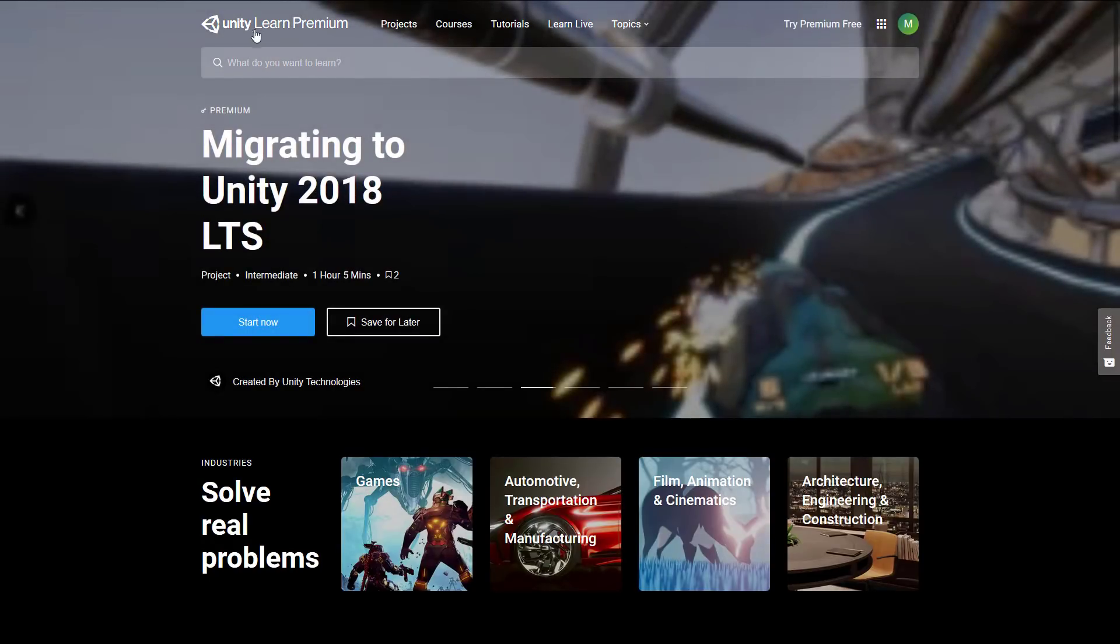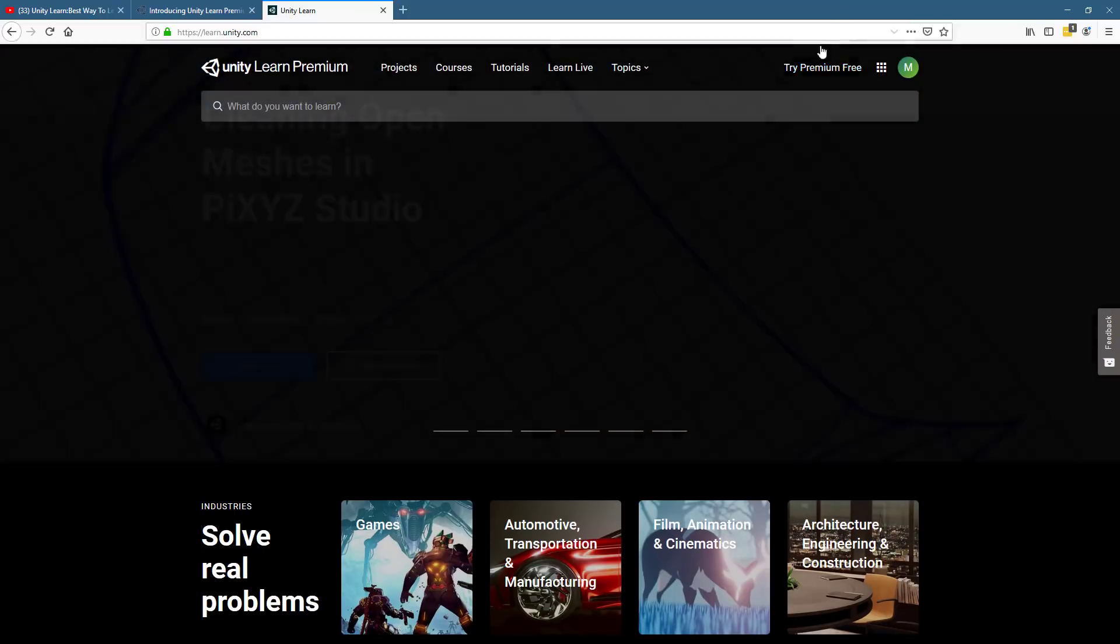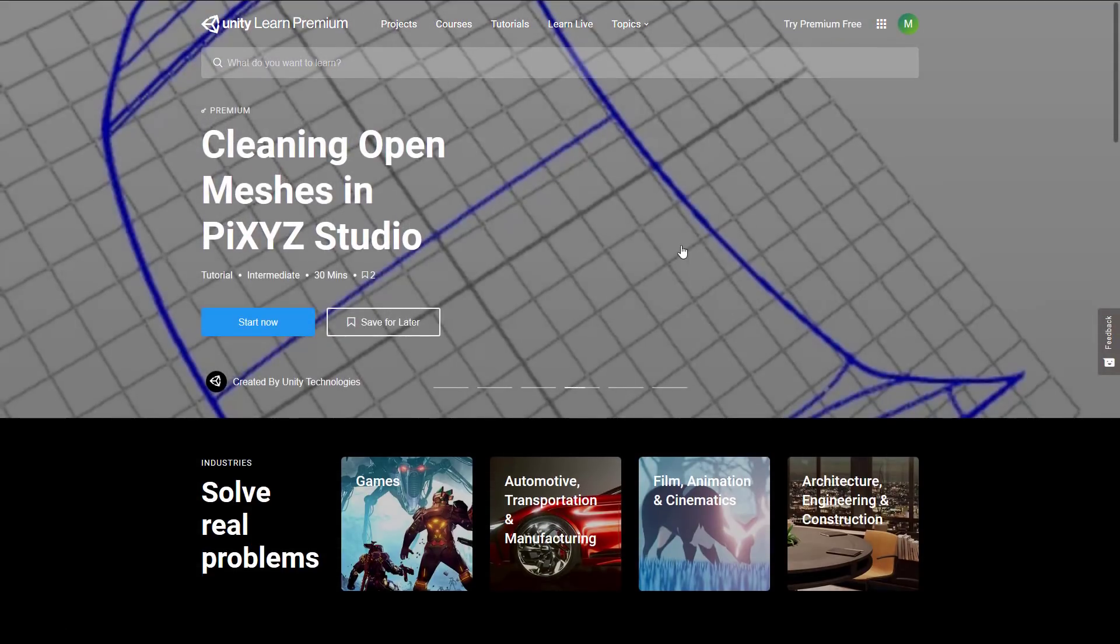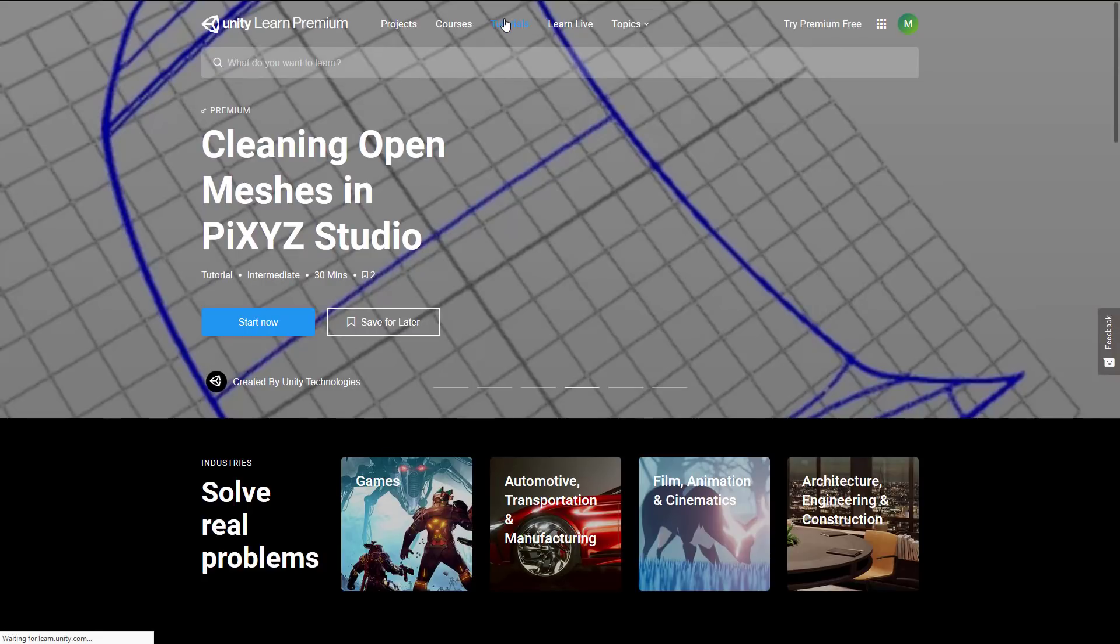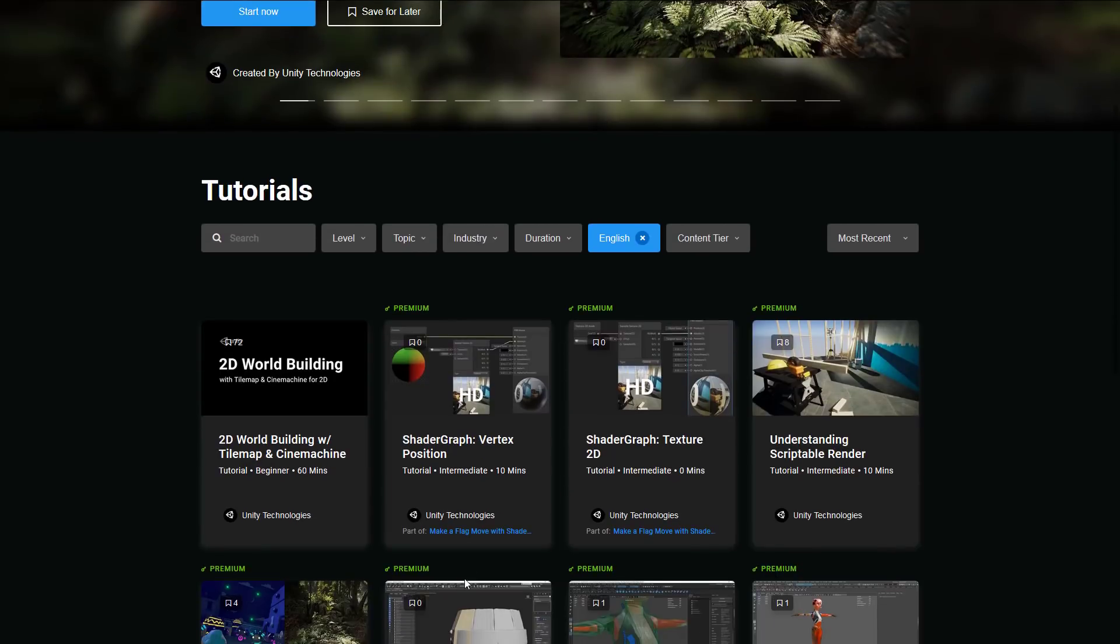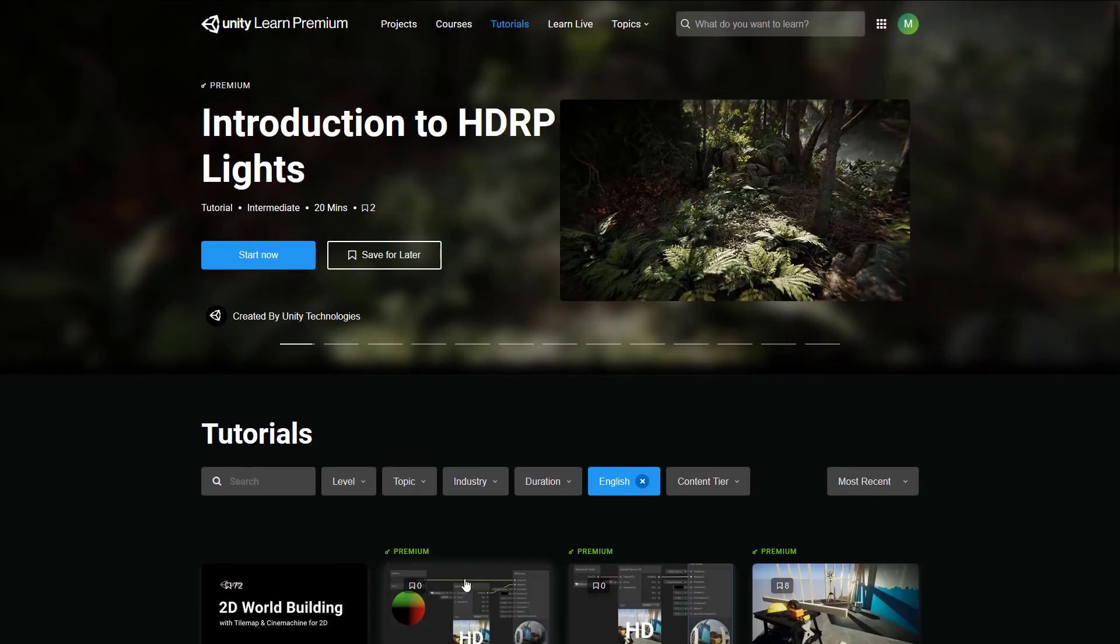And one thing that is kind of irritating is even if you have signed up and your account is already logged in, this Try Premium free logo or tag or whatever will always be there. So, hopefully, that you do get rid of that for people that have signed up. Very small quibble, but a quibble nonetheless. And that's it. That is Unity Live. I'm sorry, Unity Learn Premium.